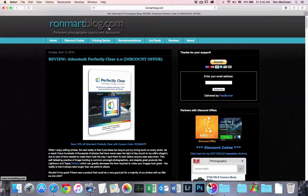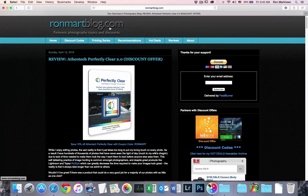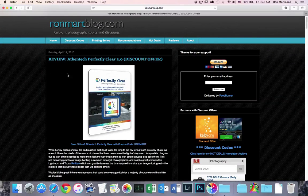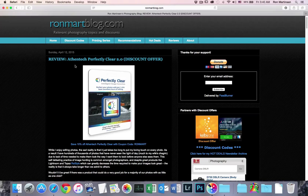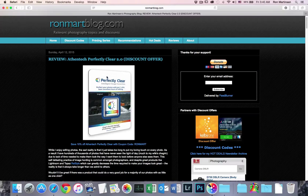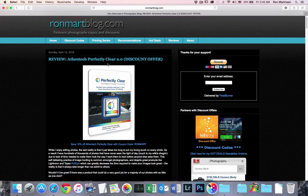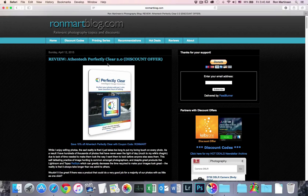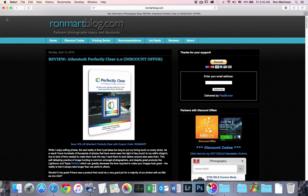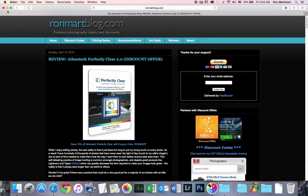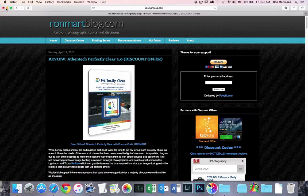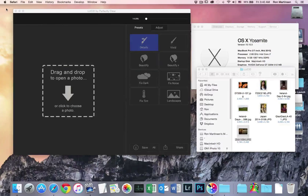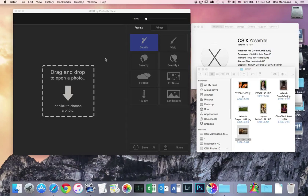This is Ron Martinson of ronmartblog.com, and I'm here today to talk to you about another product from Athentech called Lucid. Now I've reviewed Perfectly Clear before, and that's a product geared to professionals. And this is a standalone product that's a little bit lighter weight, just a little simpler. No support for raw files or anything like that. So let's get started.